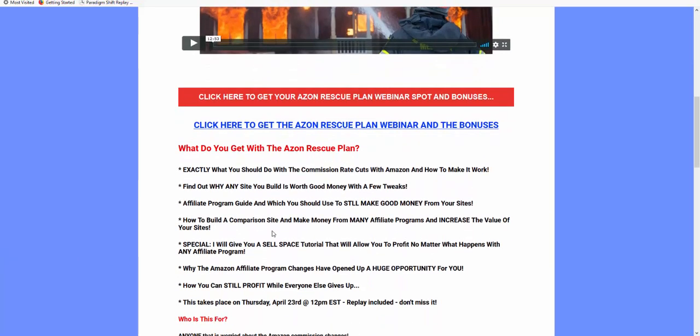You'll find out exactly what to do with the commission rate cuts and why it's not so bad. Find out why any site you build is worth good money, an affiliate program guide, how to still make money with comparison sites, and ways to make money without affiliate programs if you're just sick of it. The webinar covers all this and you can get instant access.